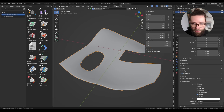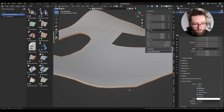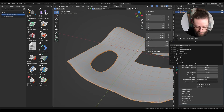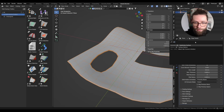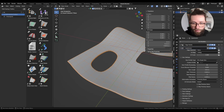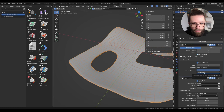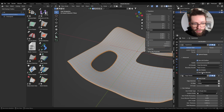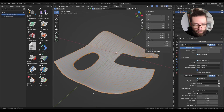To get a better look at everything, I'll also enable the viewport display wireframe inside the object properties, add a subdivision surface modifier, and set the boundary smooth to Keep Corners.